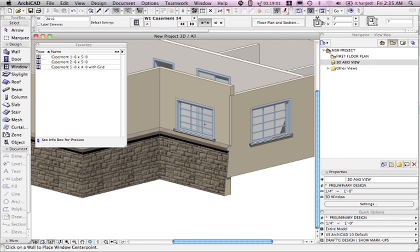So this window and that other window were put in with the same favorite but this one was modified afterwards so favorites do not prevent you from making changes they just make it very quick to get an element in and then allow you to modify it just like anything in ARCHICAD.